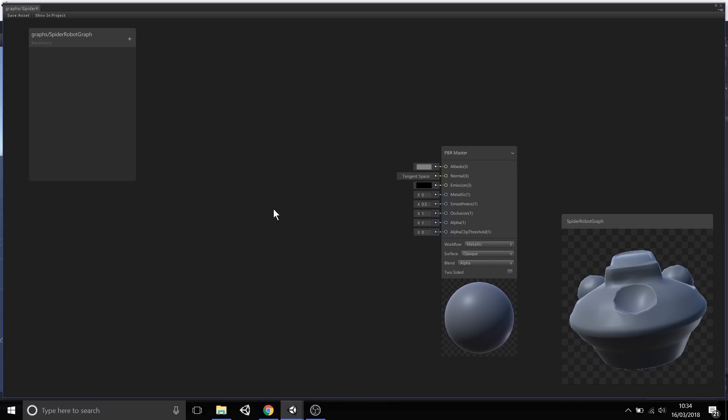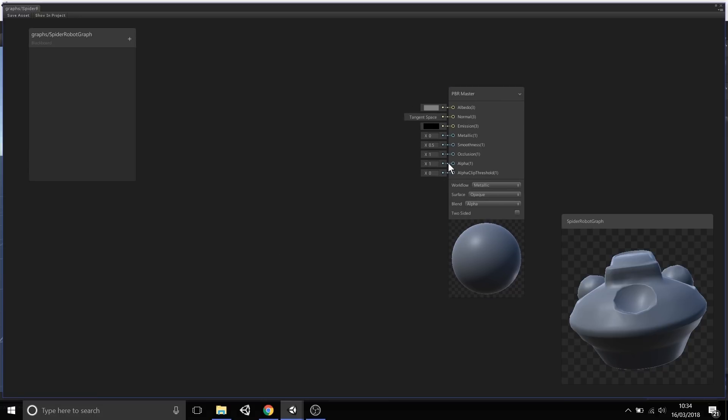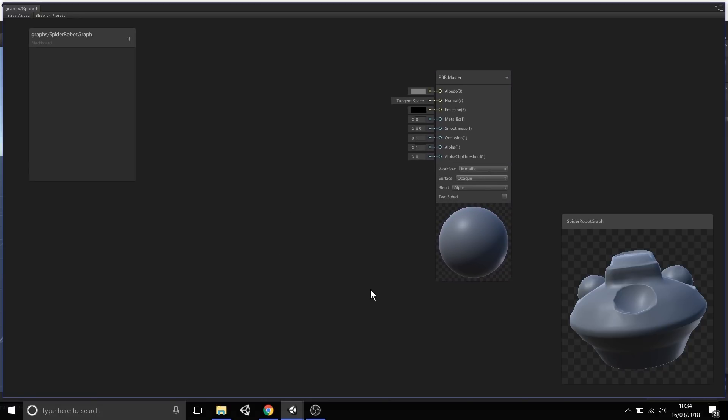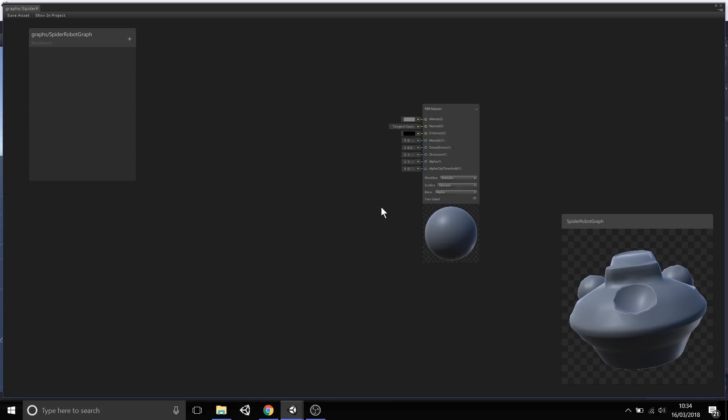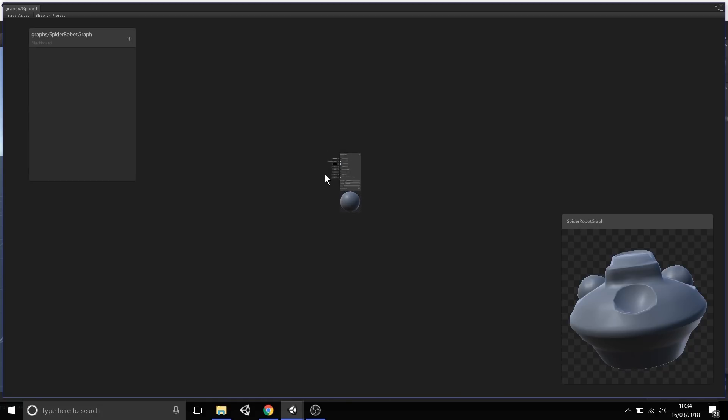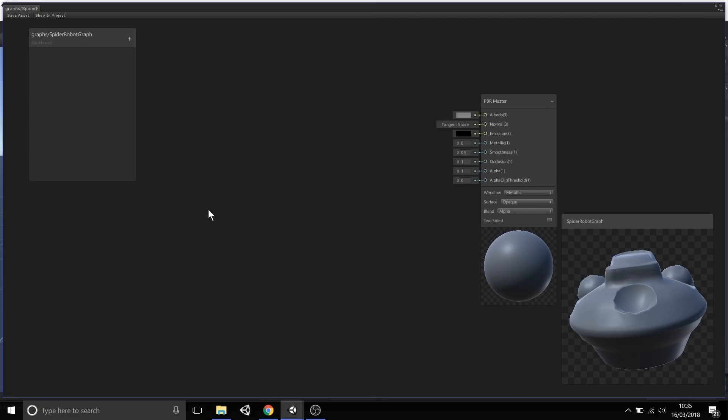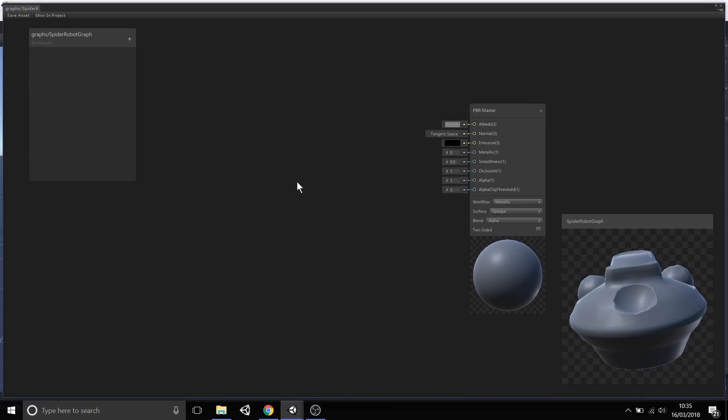By holding Alt and clicking, you can pan around this window. Currently there's not a lot, but you can see this node is moving. You can also use mouse scroll to zoom in and out. If you have a very large complex graph, you can zoom right out or zoom right in to view up close specific sections.